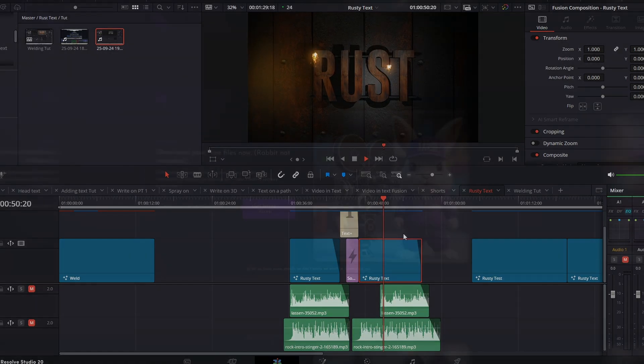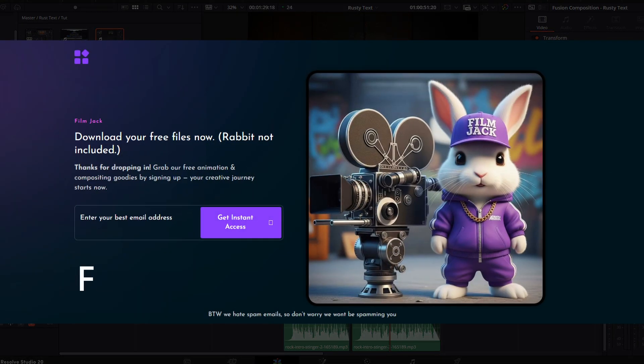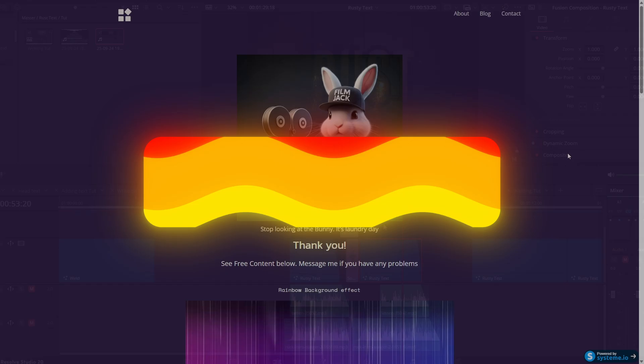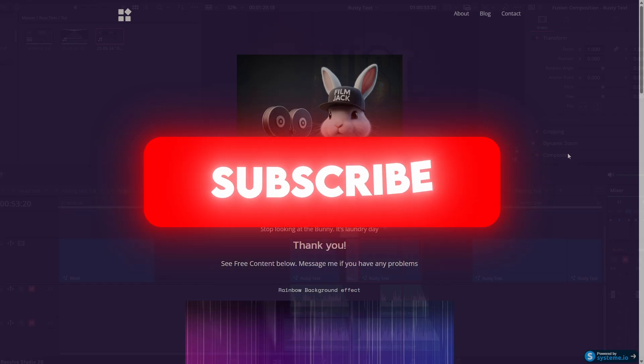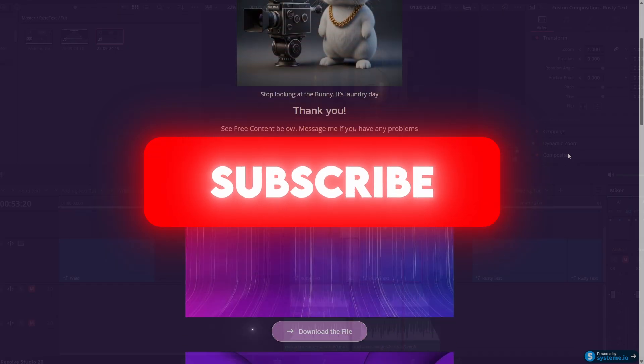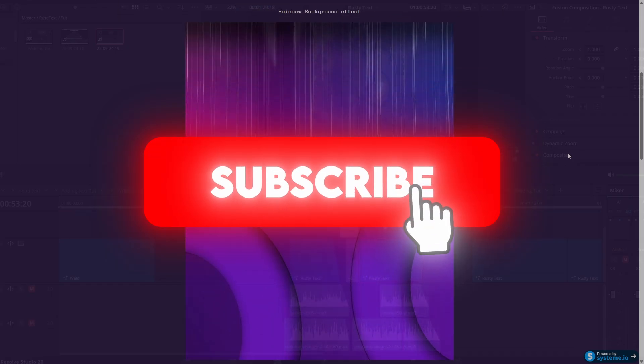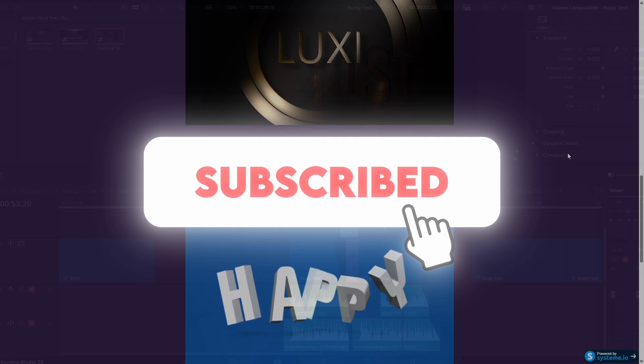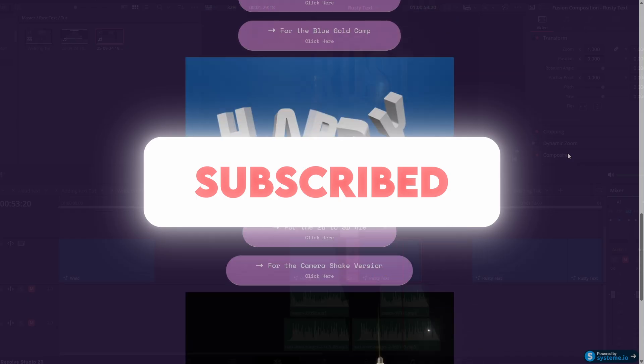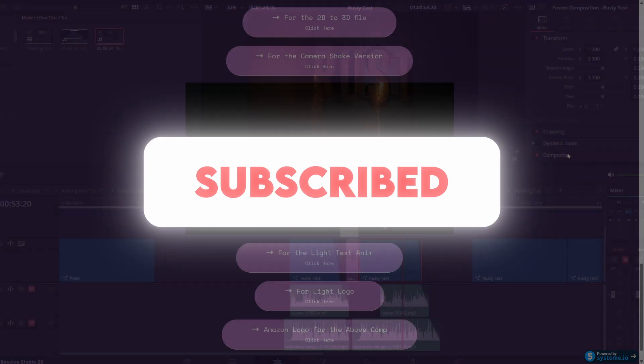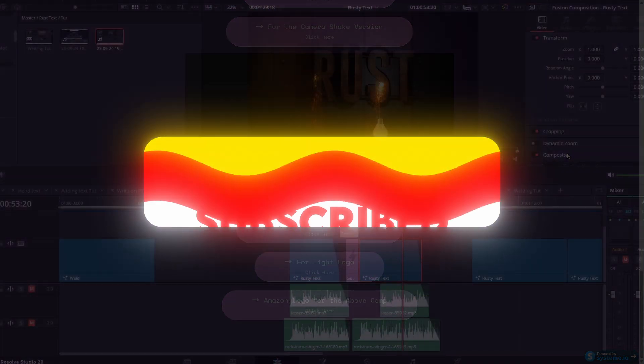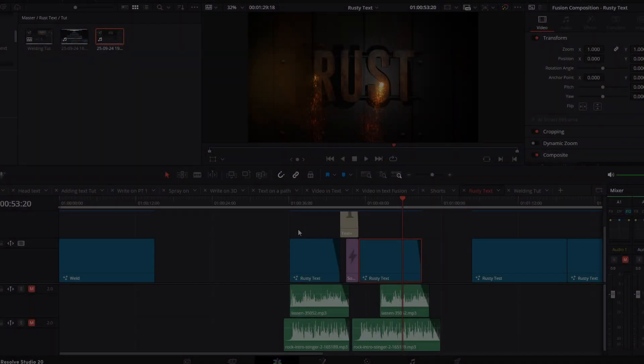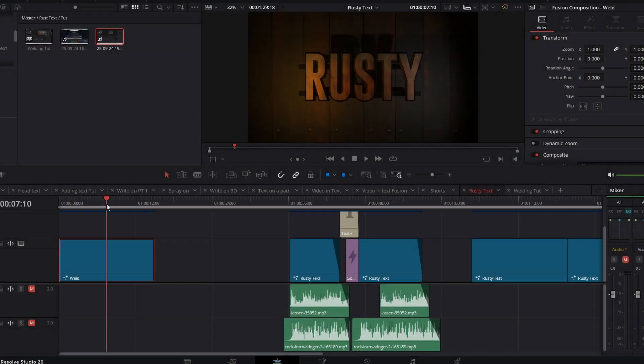These project files by the way will be available on my website. You will need to hit subscribe and go to the website, put in your email address and you can download any project from that site. I hate spam so I will not be spamming you. Let's get into it.